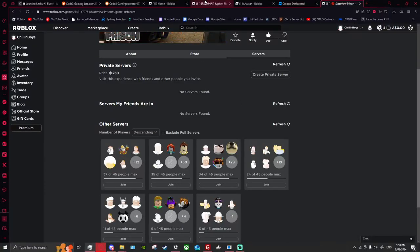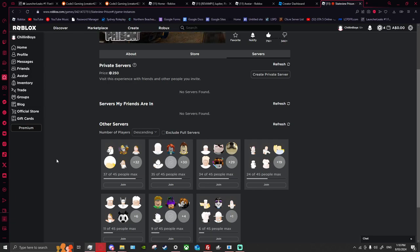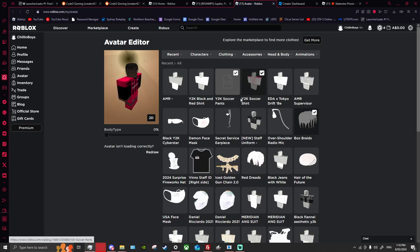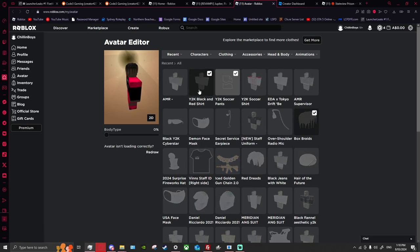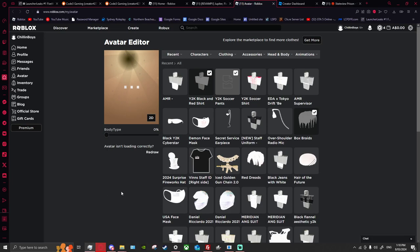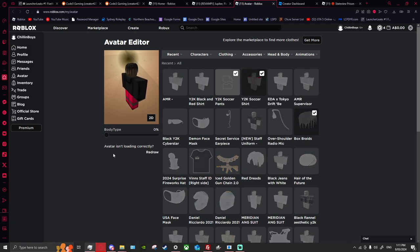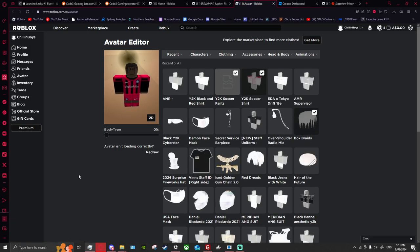Hello guys, welcome back to a new video. Today we're going to be showing you guys a tutorial on how to make clothing. If I go to my avatar, you'll see I have Digital Bits clothing. I also made this Y2K red and black shirt — pretty easy, pretty cheap. I made this shirt and I've been rolling around with it for a little bit.